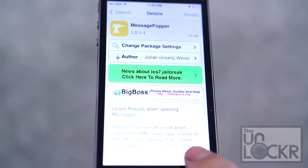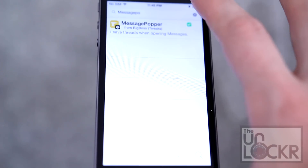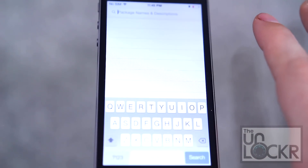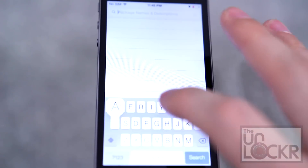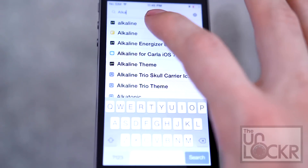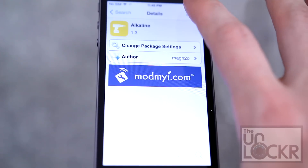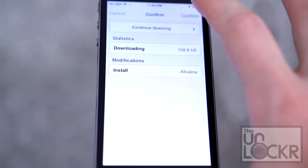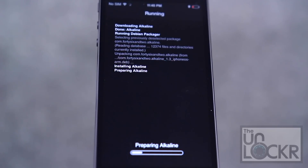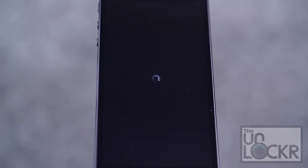Open Obsidia, tap search in the bottom right, search for Alkaline and install. Hit confirm and wait for that to install. Tap restart springboard and wait for that.